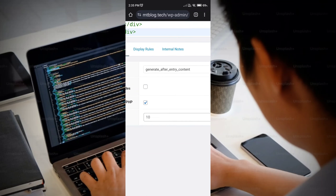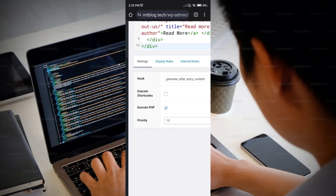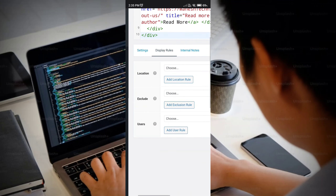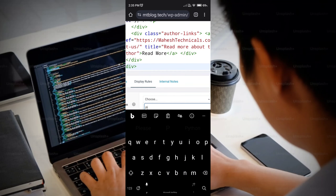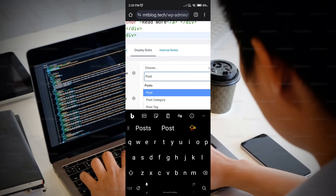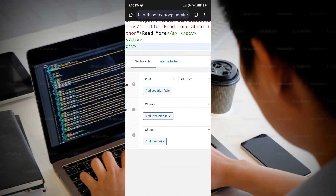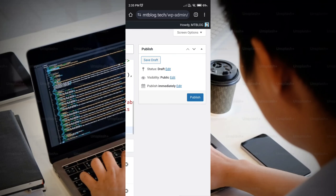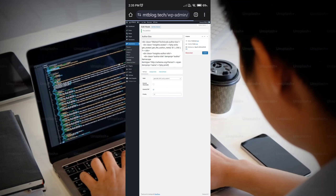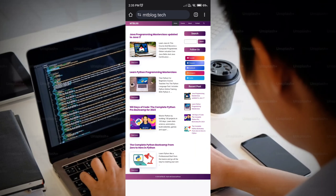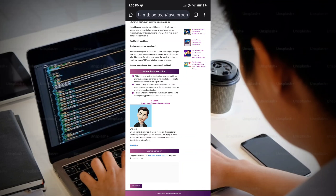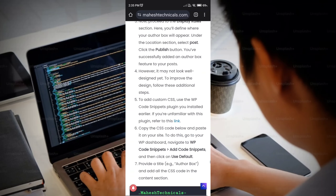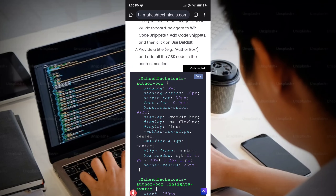Now go to Display Rules, click on Location, and select 'Post.' All settings are done. Go to the right side and publish the changes. This completes the first step — your author box is now created, but it is not designed properly yet.